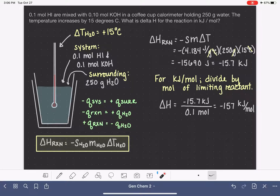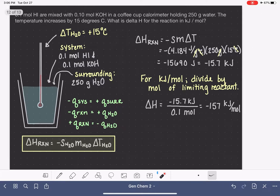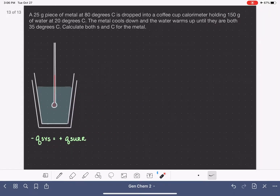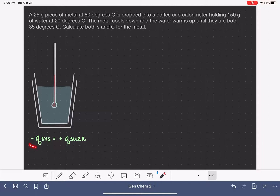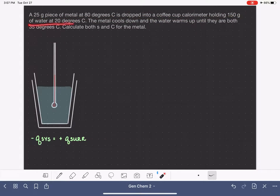In a more complicated problem you might need to determine which reactant is limiting, but you already know how to do that. Now let's look at another type of coffee cup calorimetry problem — this one is quite different because it does not involve a chemical reaction. We have a 25 gram piece of metal at 80 degrees Celsius dropped into a coffee cup calorimeter containing 150 grams of water at 20 degrees Celsius.